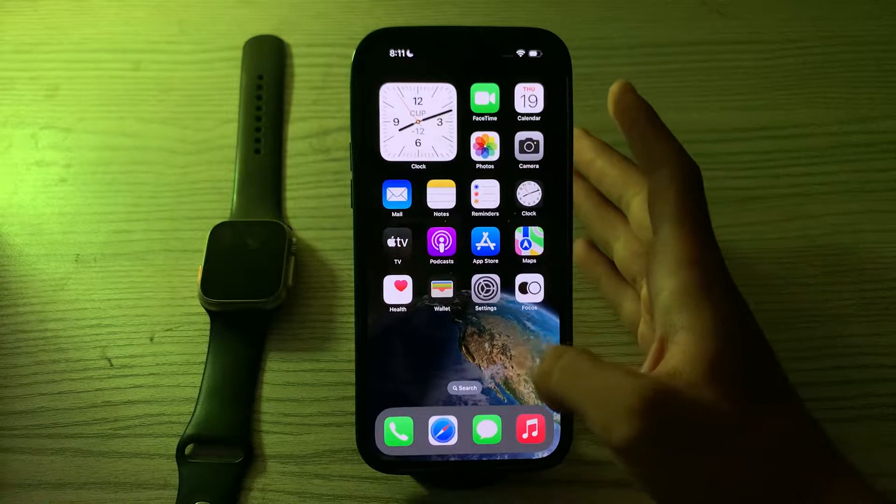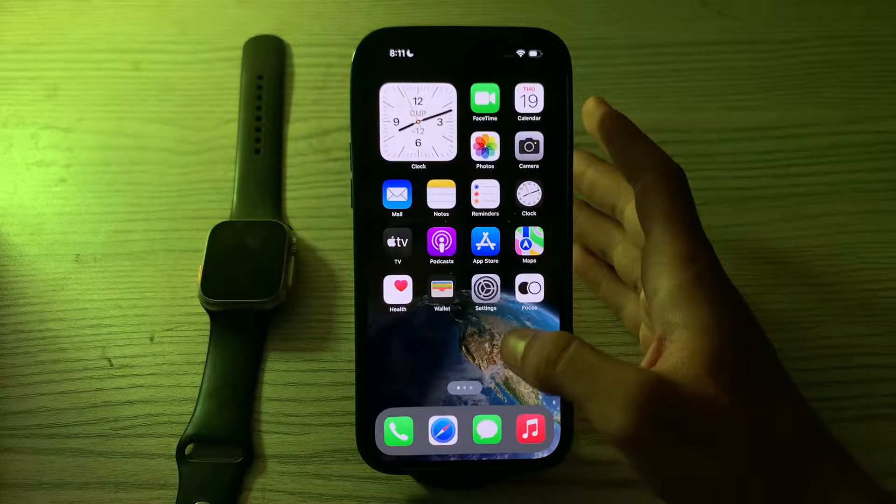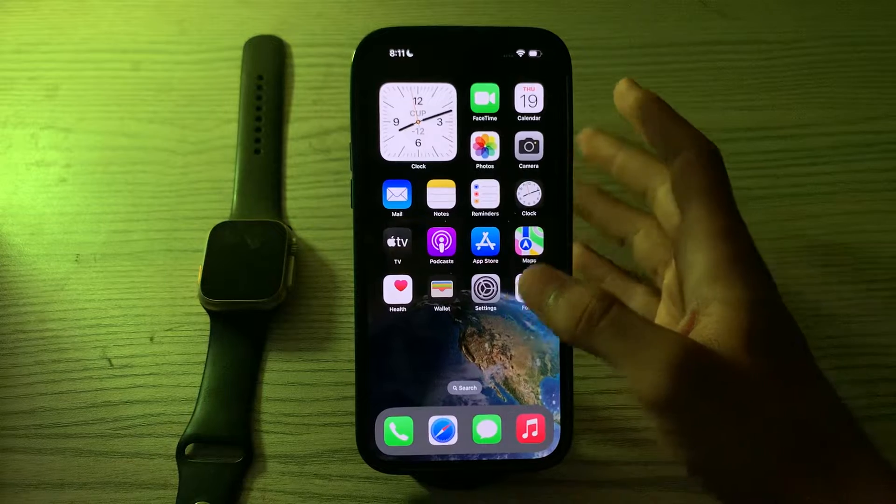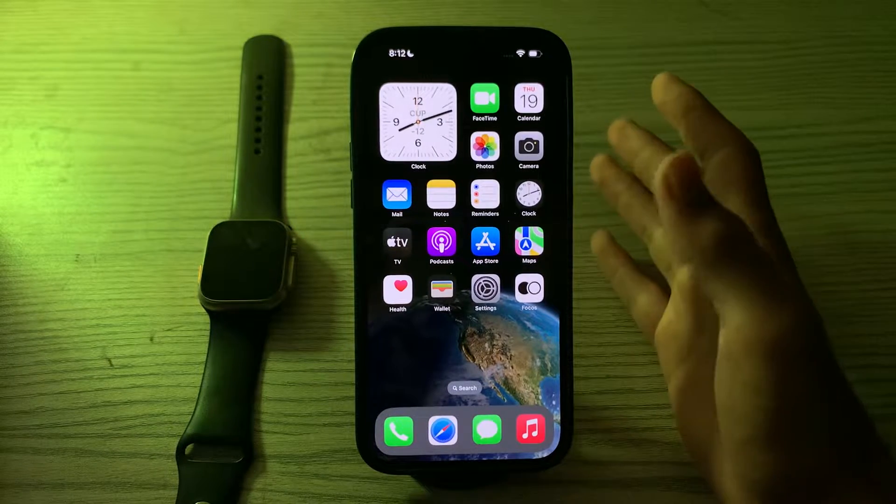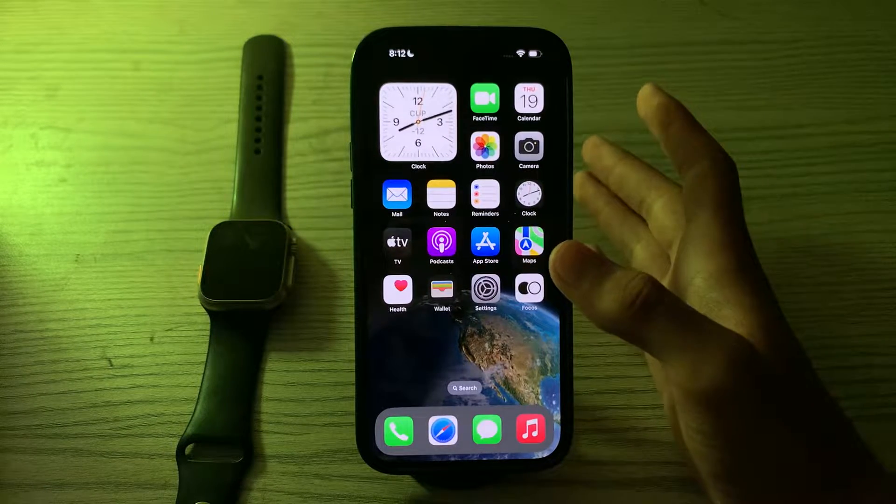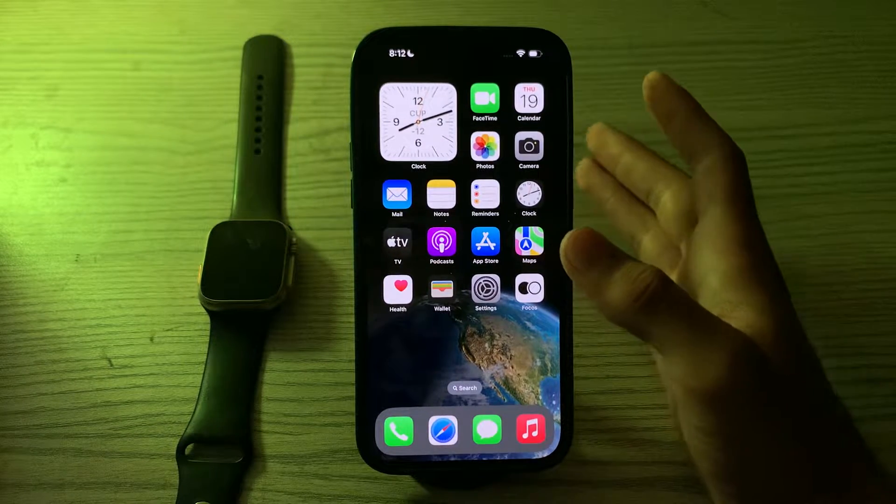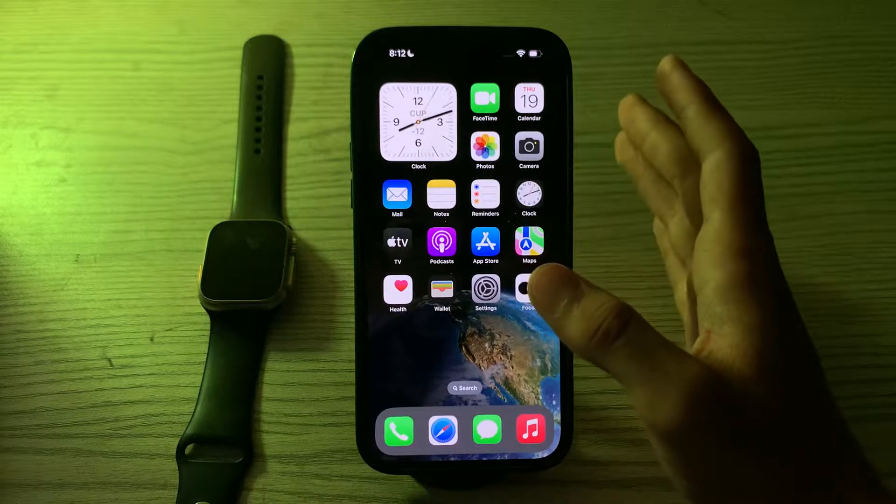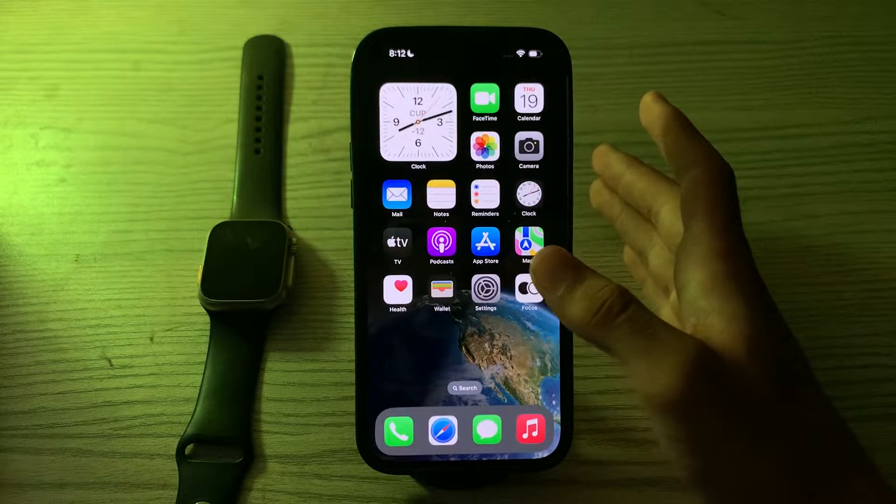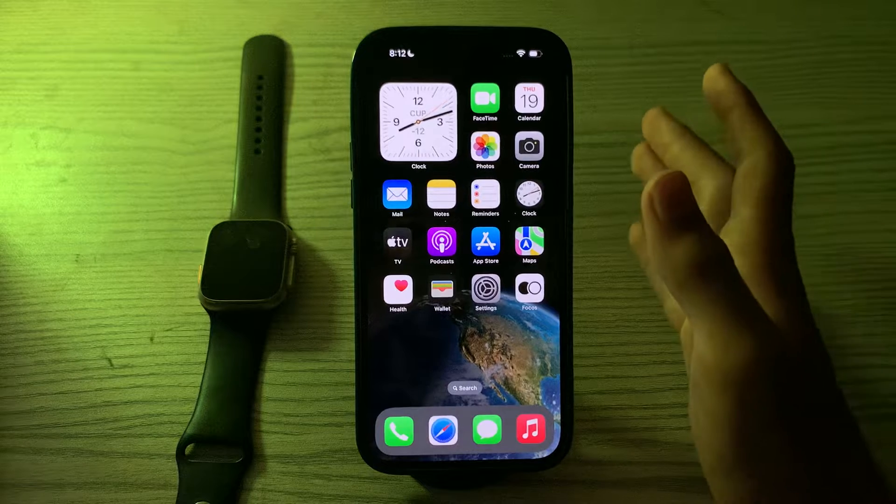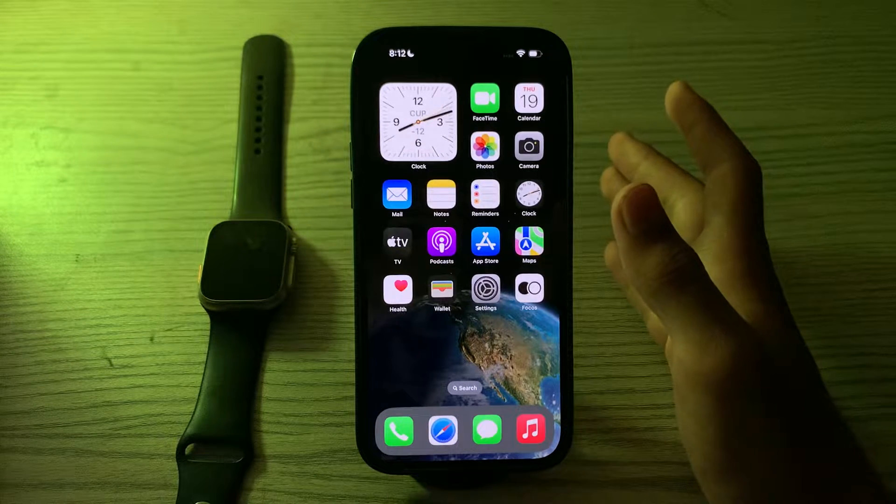Hi everyone, welcome back to my YouTube channel. Today in this video I'm going to tell you how to fix keyboard freezes on iPhone. If your keyboard is freezing or unresponsive, it can be a frustrating issue to deal with. Here are some steps you can take to troubleshoot and potentially fix this issue.